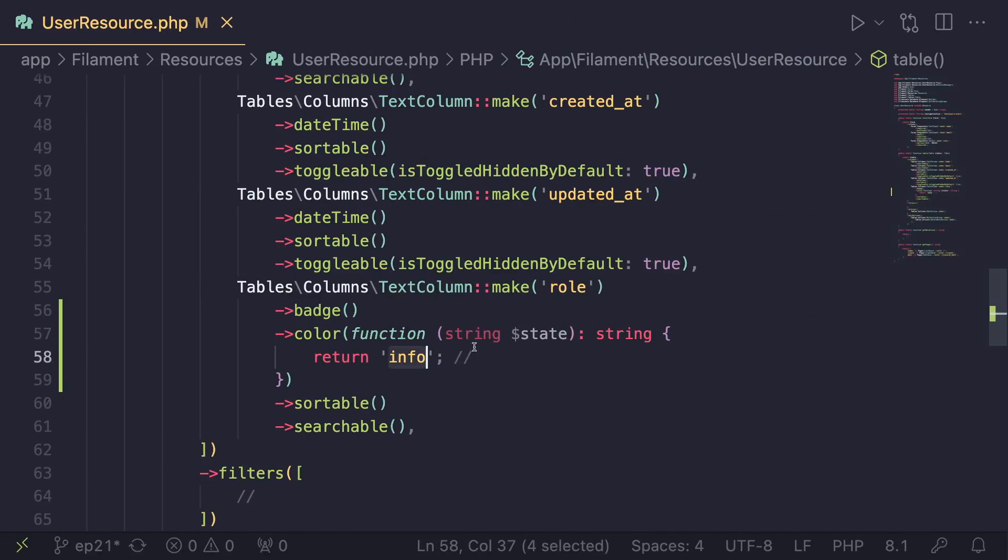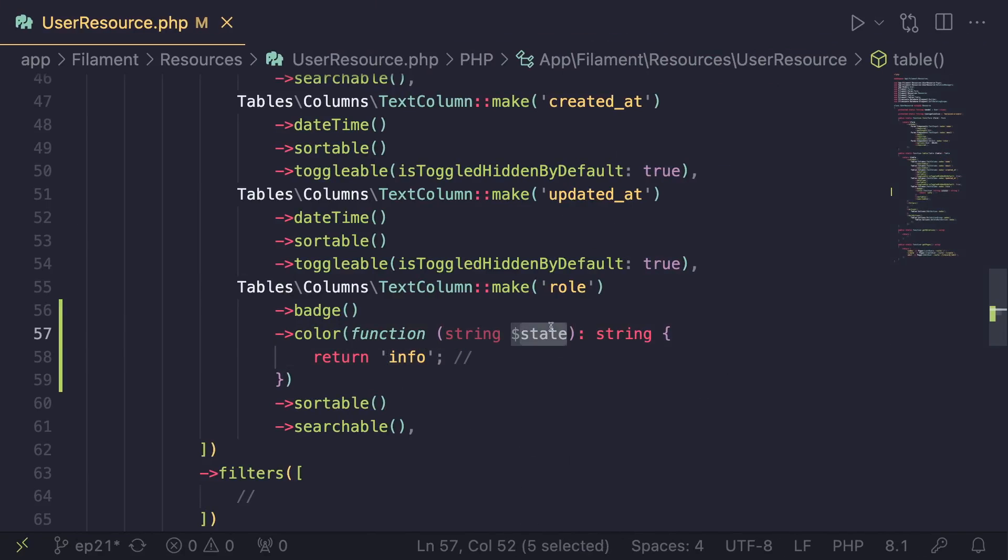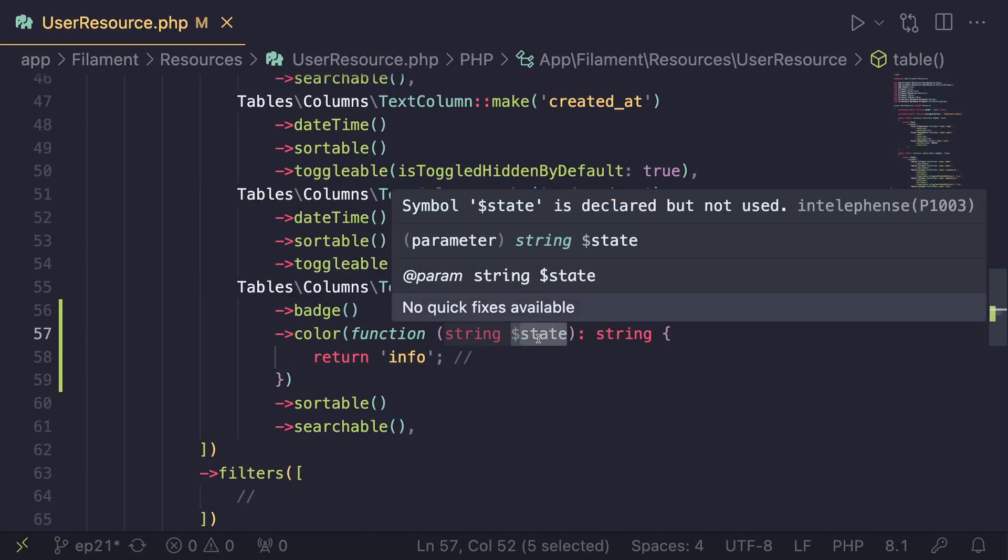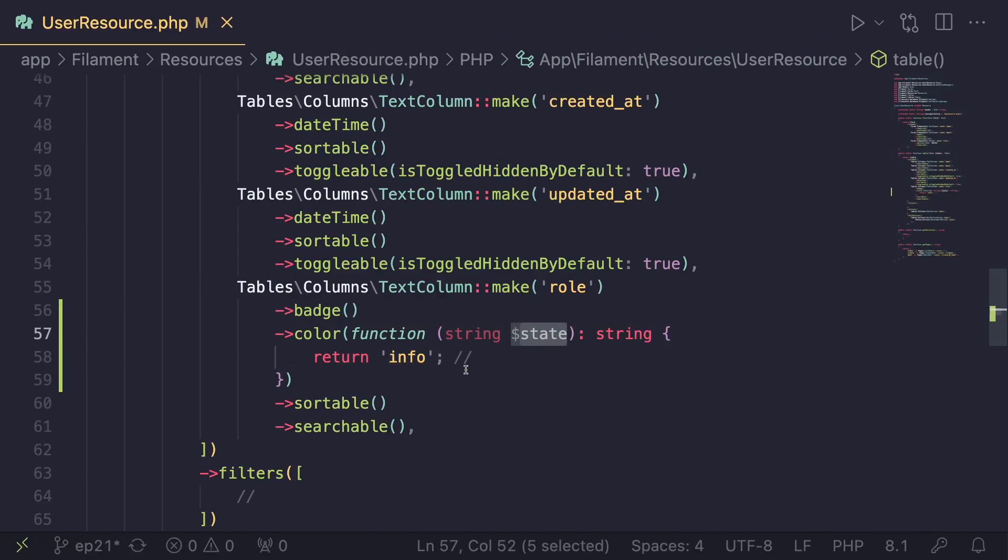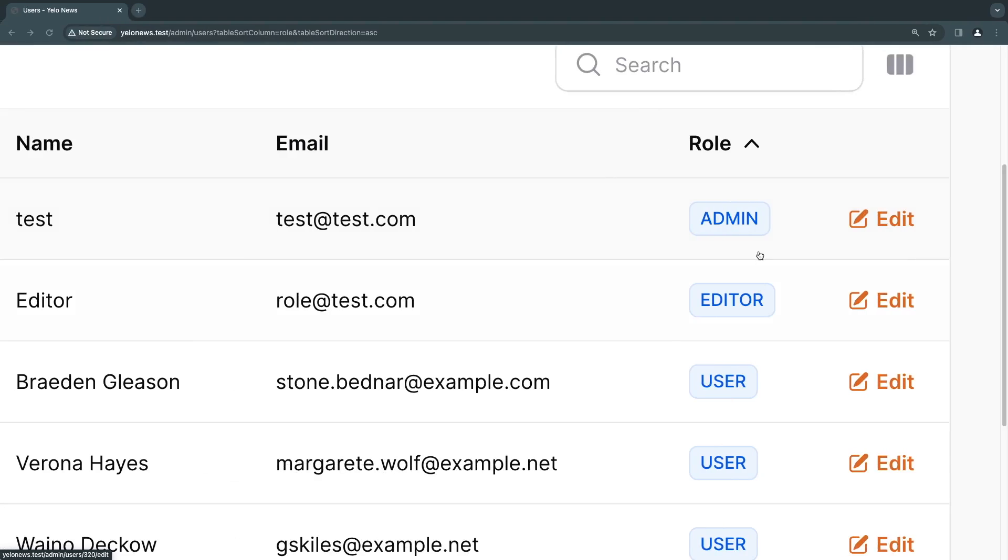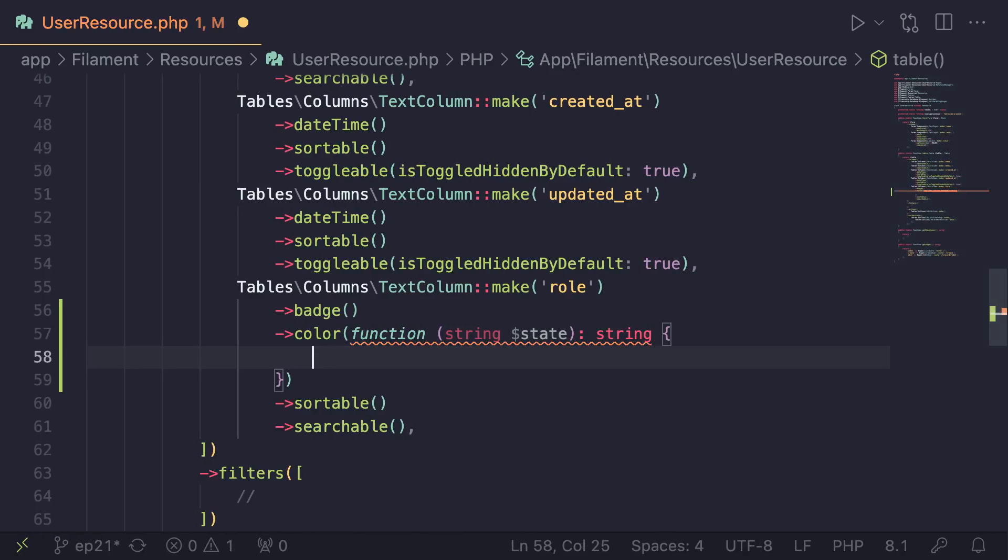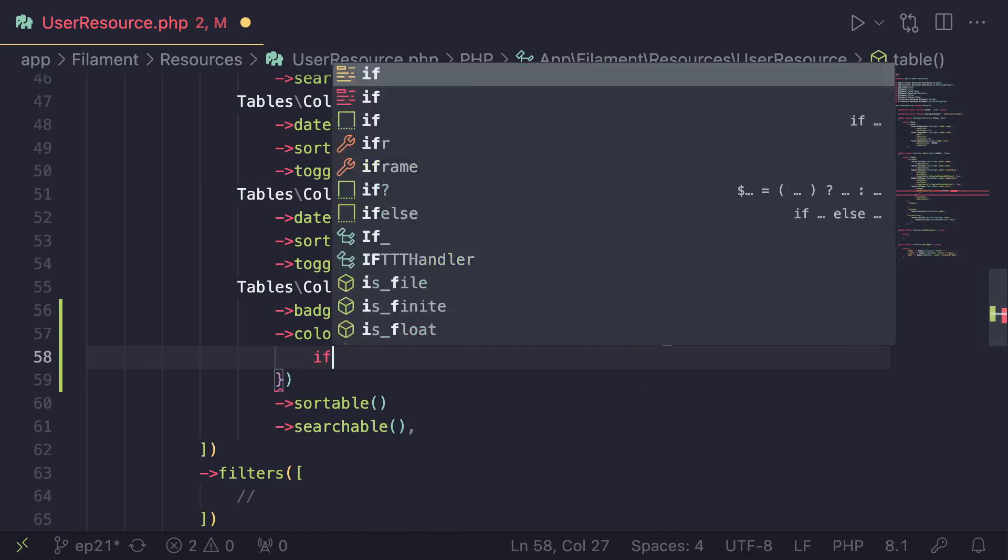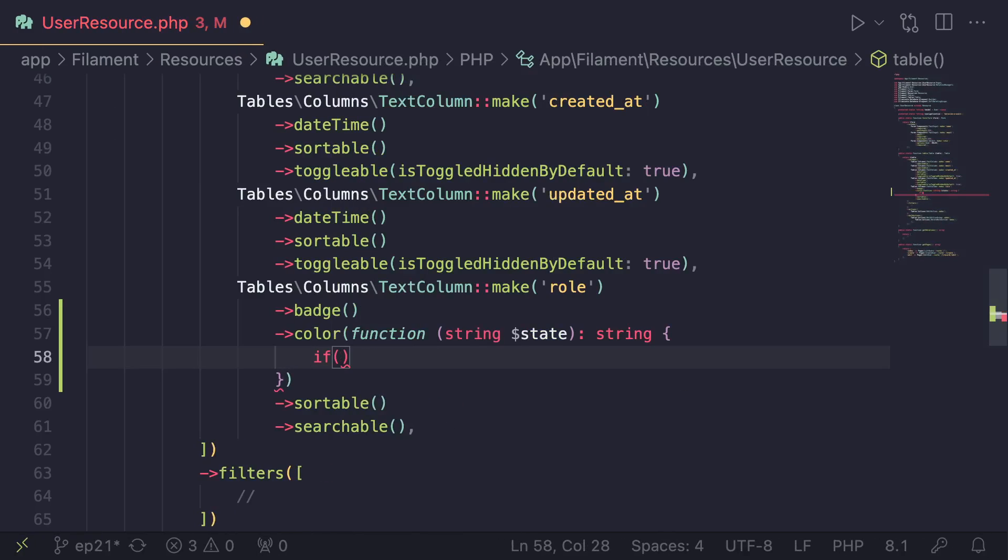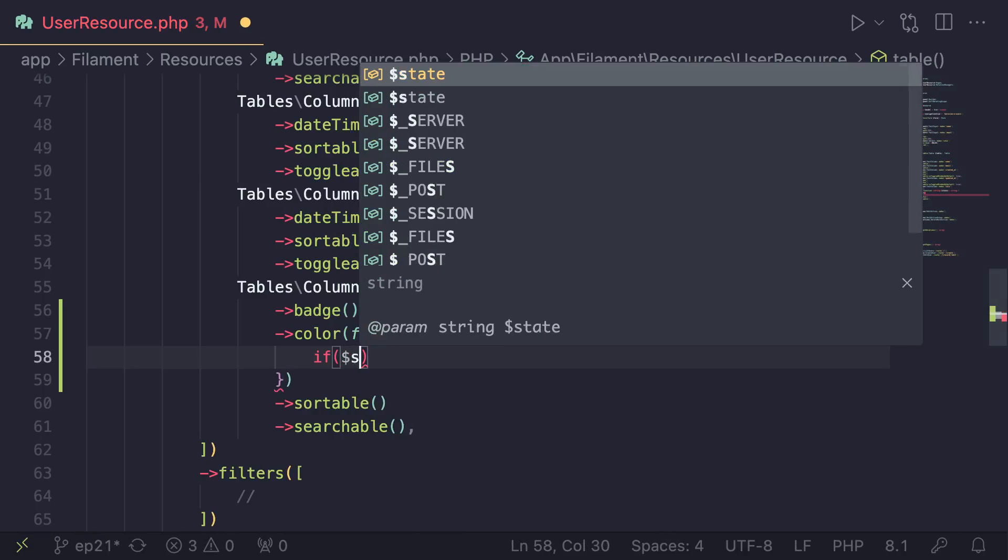Okay, so now that we have this, instead of actually hard coding the color, let's go ahead and use this state value to actually have different colors for each values. So the possible values are admin, editor, and user. So we need three different colors. Now you can do this in a couple of different ways. One way is you can just have a couple of if statements and say,